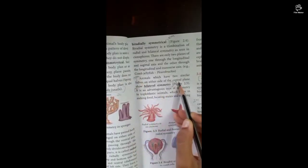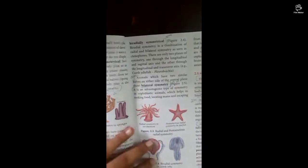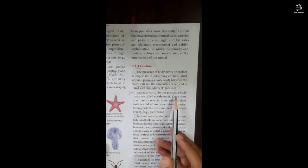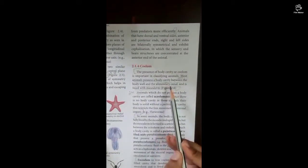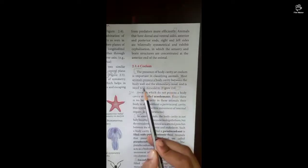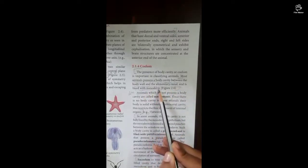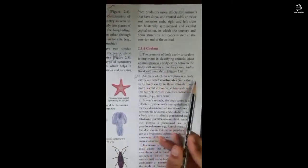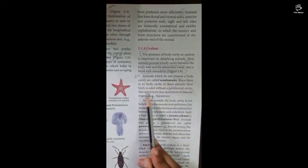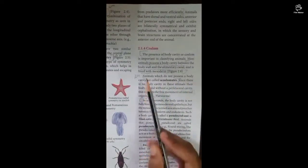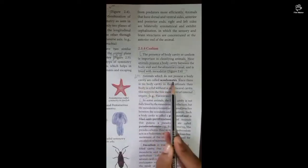Next is bilateral symmetry — animals which possess bilateral symmetry are a 2-mark question on page number 17. Coelom is the space between the body wall and the alimentary canal, lined with mesoderm. What is acoelomate? Animals which do not possess internal body cavity — this is a 2-mark question.